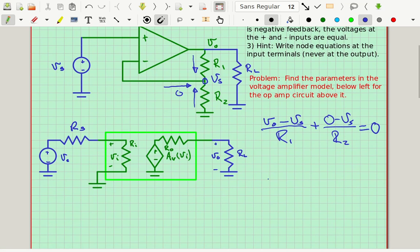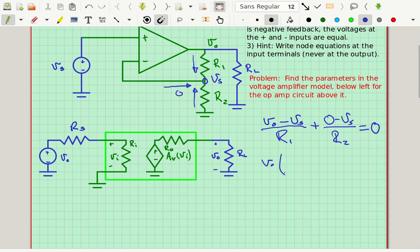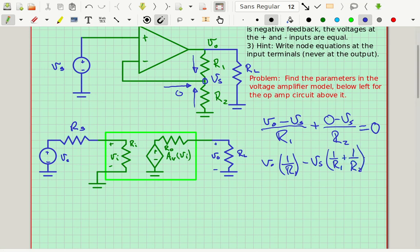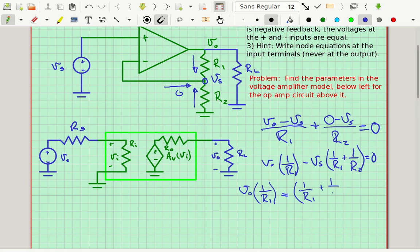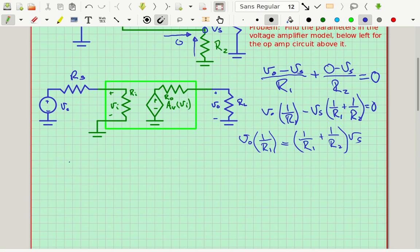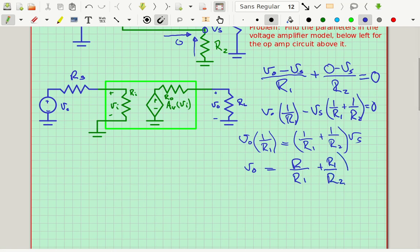Using a little algebra to solve, I can rearrange to get Vout times (1/R1), minus VS times (1/R1 + 1/R2) equals zero. Bringing the second term to the other side: Vout times (1/R1) equals (1/R1 + 1/R2) times VS. Multiplying top and bottom by R1 gives Vout equals (R1/R1 + R1/R2) times VS.